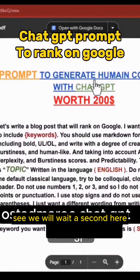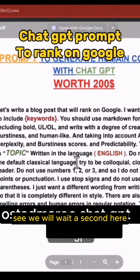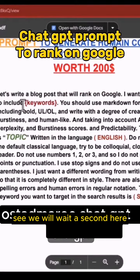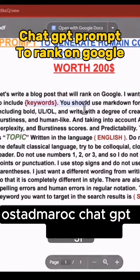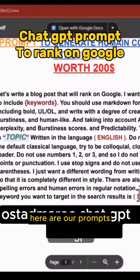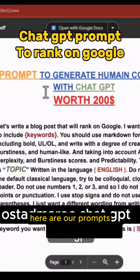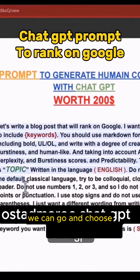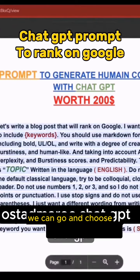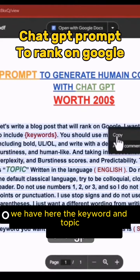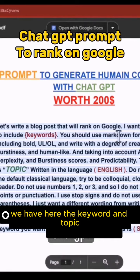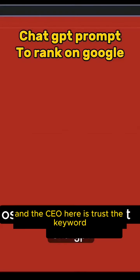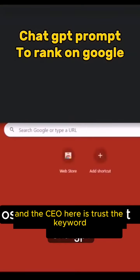We will wait a second here. Here are our prompts. We can go and choose. We have here the keyword and topic, and the SEO here is to trust the keyword.